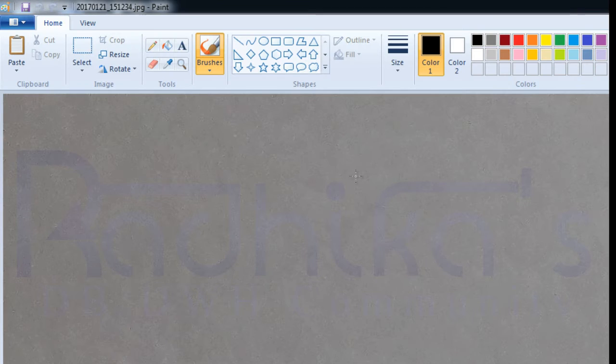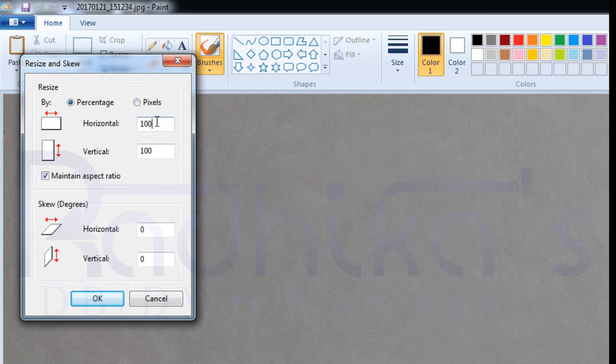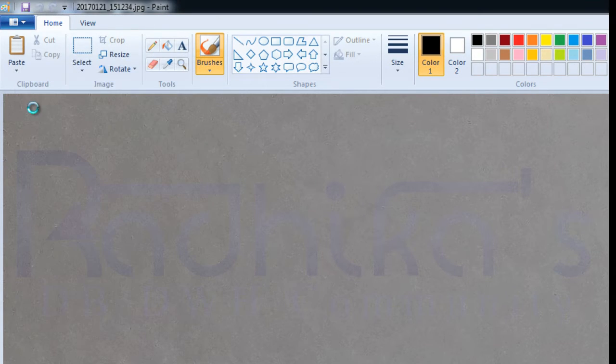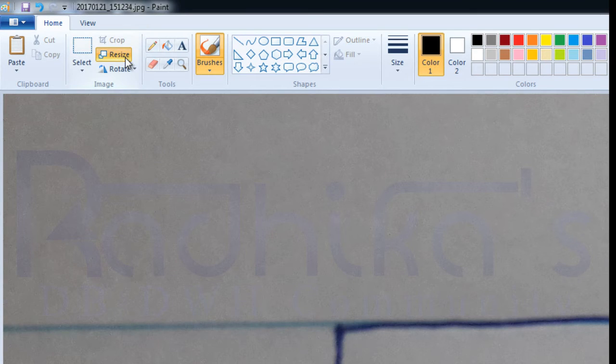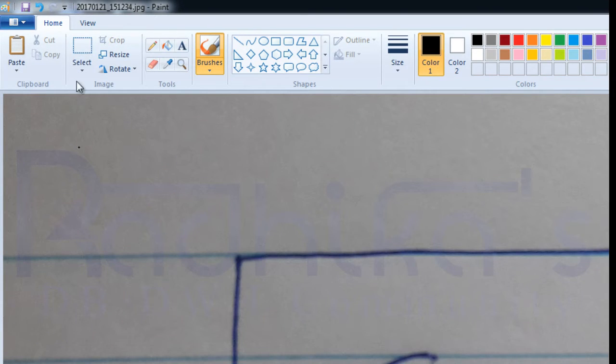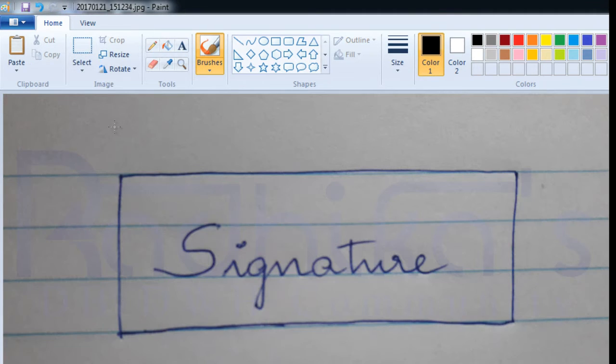Once you open the image, the image is really big. Let me resize it so I'm able to view the complete image on the screen. Okay, this looks fine.